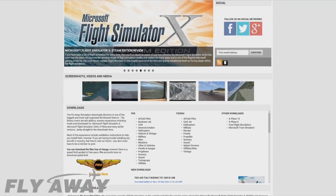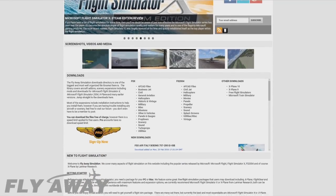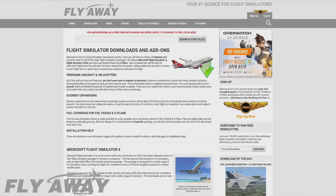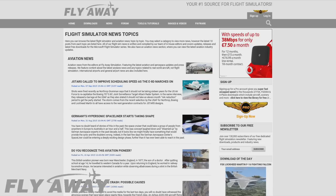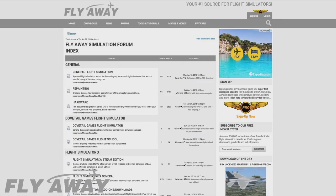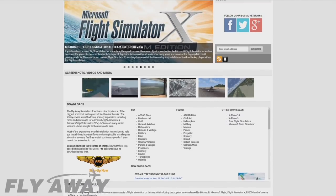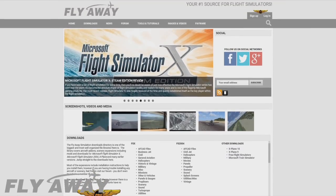Hey guys, make sure to check out Flyaway Simulation. It's got loads of great stuff, including freeware downloads for FSX, the latest aviation news, forums, and a whole lot more. That's flyawaysimulation.com or just search flyaway simulation.